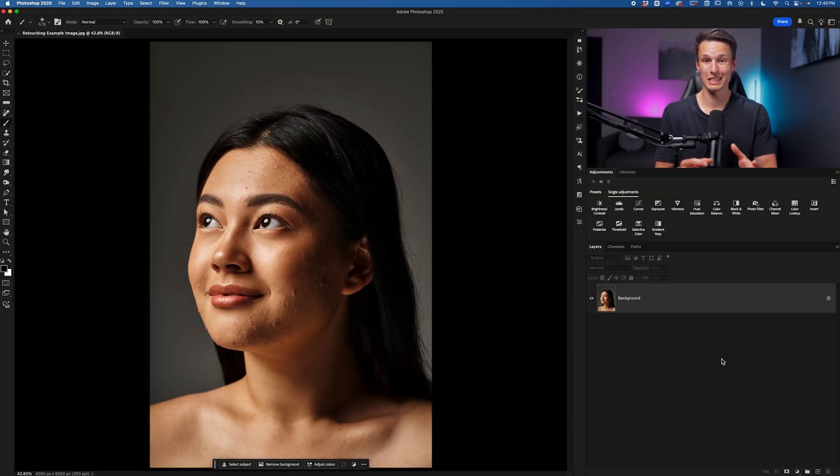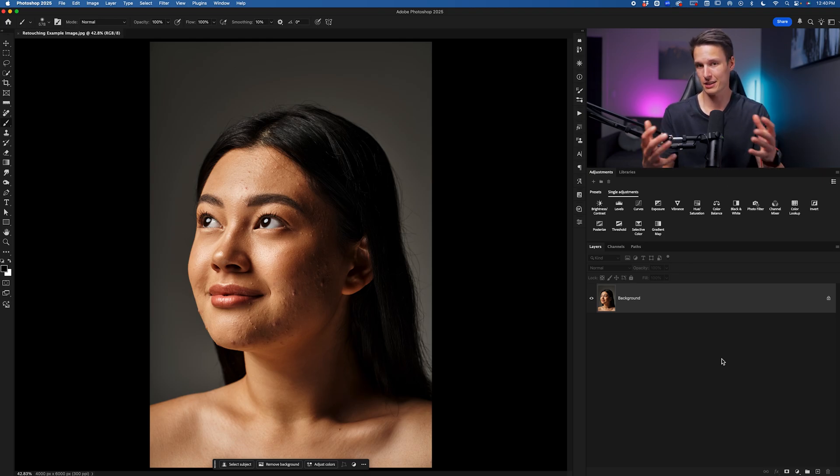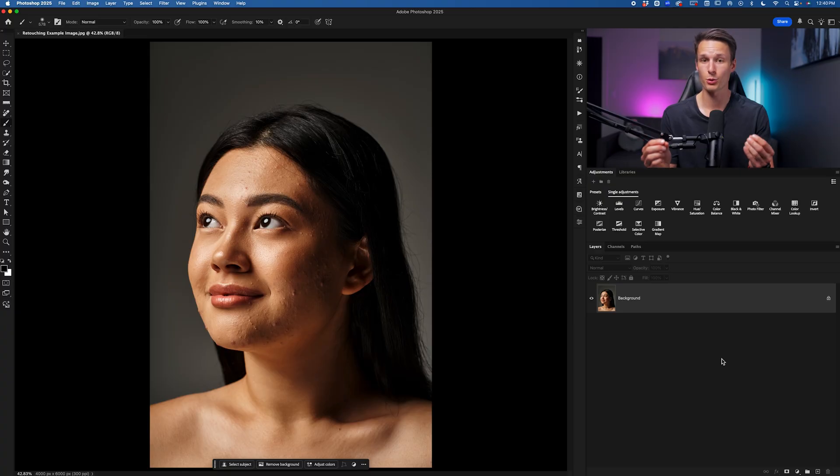Now frequency separation is the act of separating the texture from the color on your subject's face. That sounds really hard and complicated, but there's a really simple tool to make that happen.